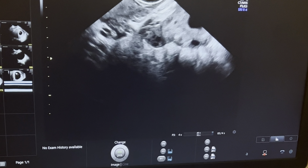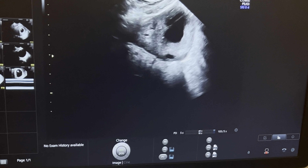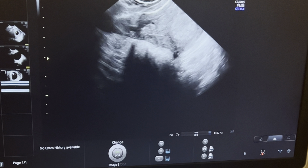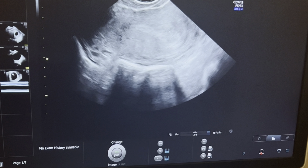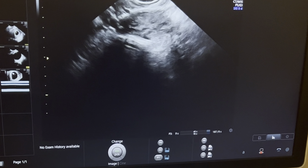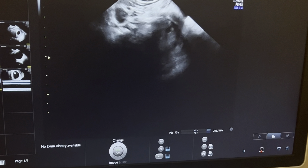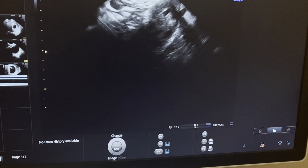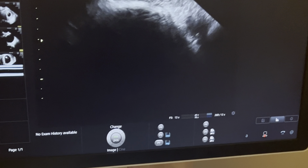Once you take all the measurements and document that there is no FHR, you will have to give the report and sign it. You also need to know that the adnexa has to be imaged — here it is showing it is normal.